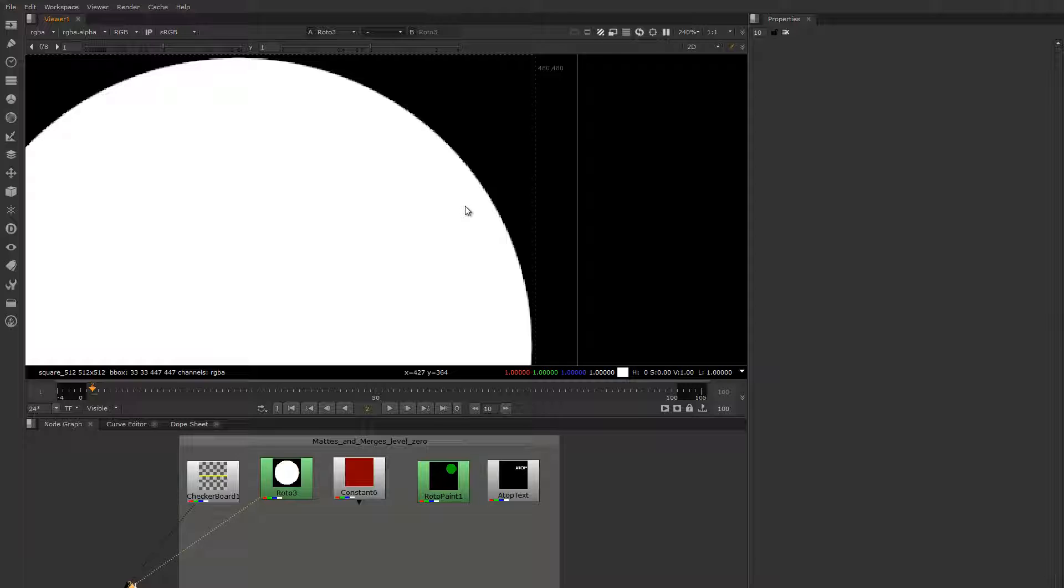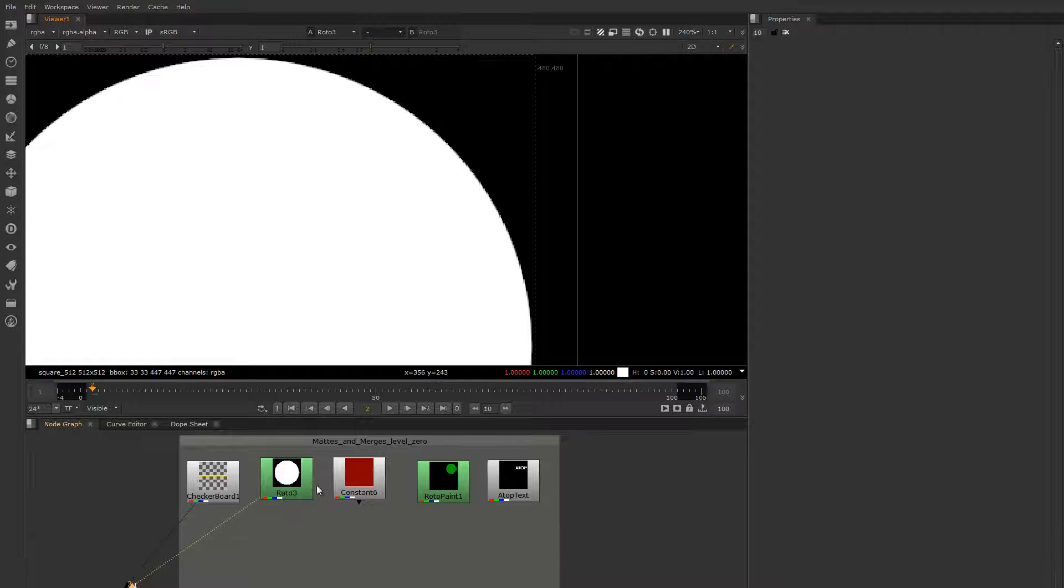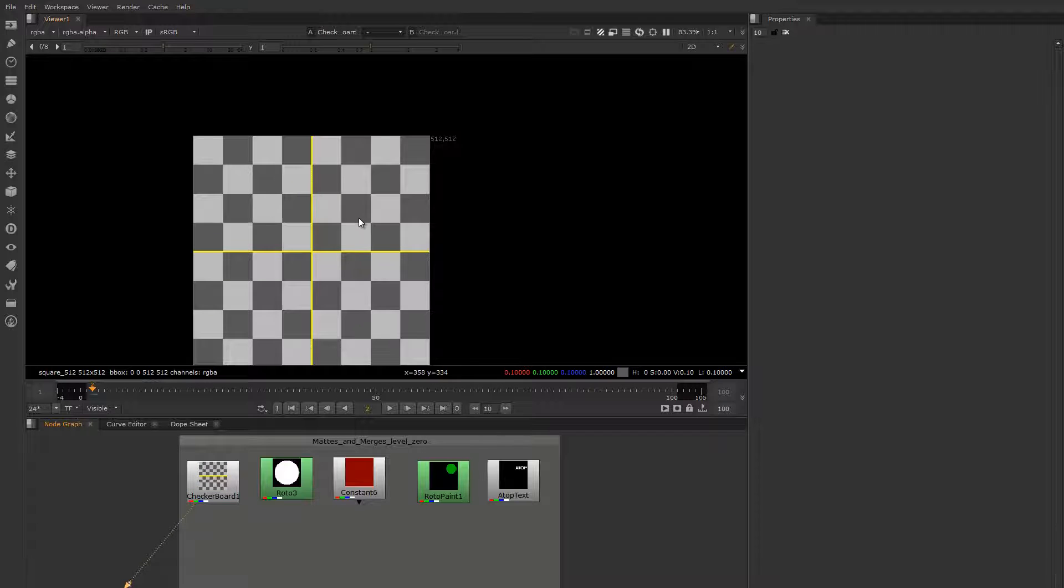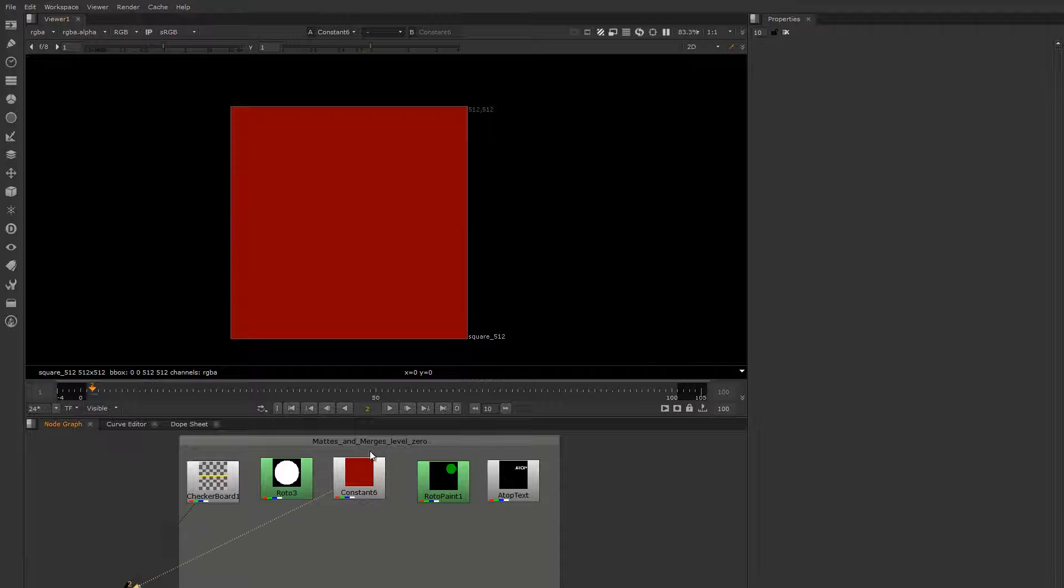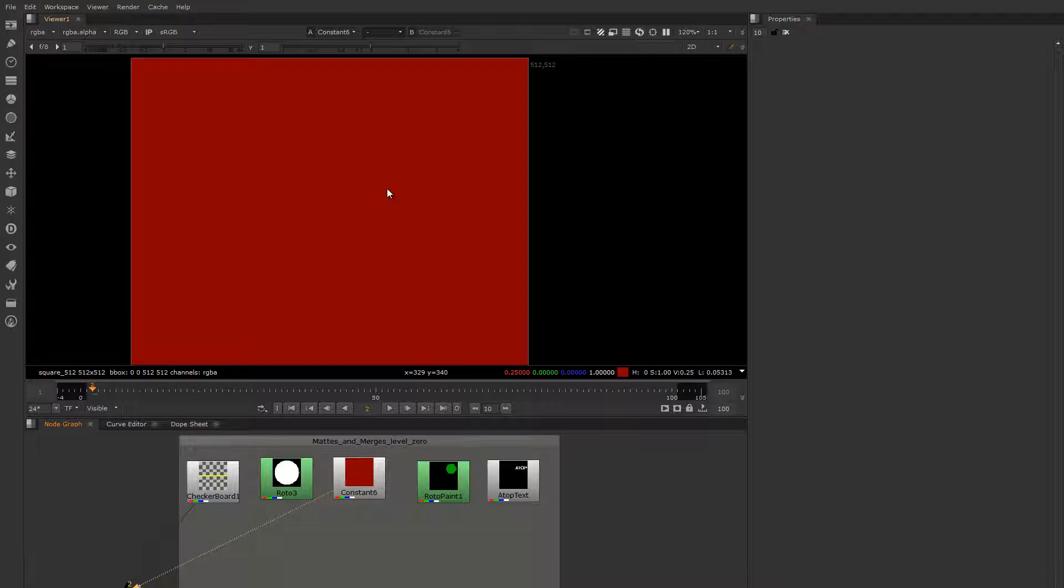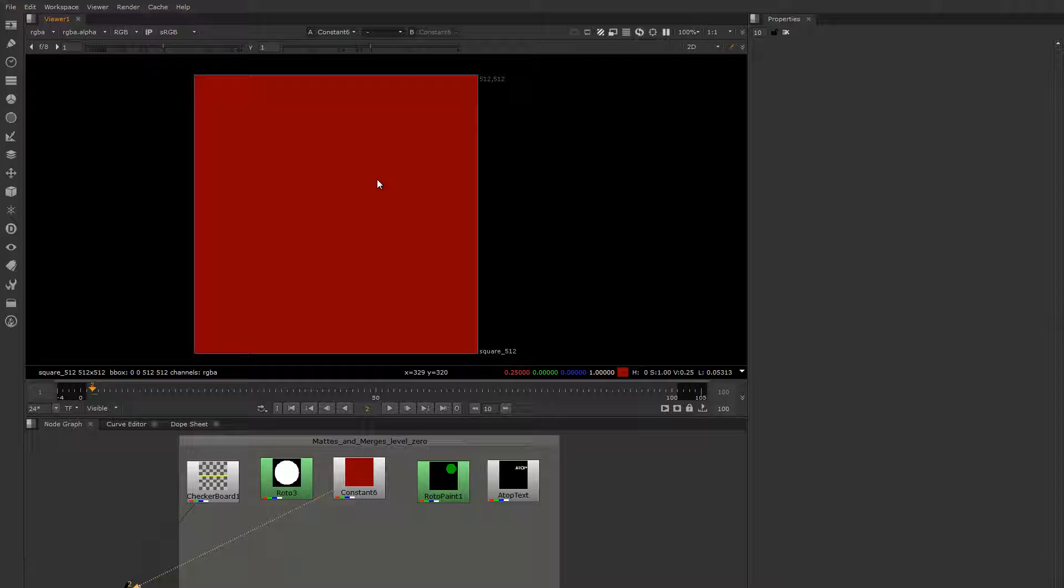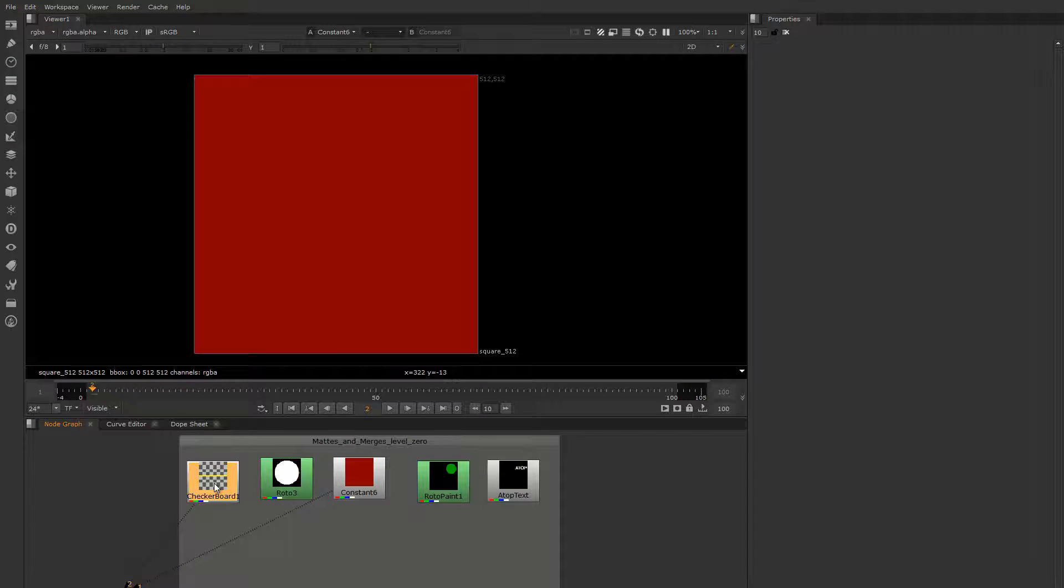What I'm going to show you now is I'm going to unroll the over operation so that we can see how the internal guts of a basic merge composite operation works. I have two images: a background image, really exciting checkerboard here, and a foreground image which is just a red solid.